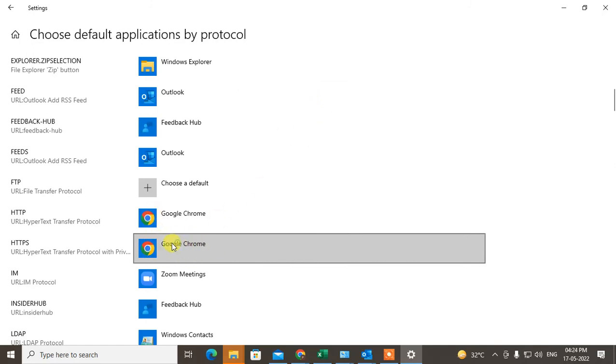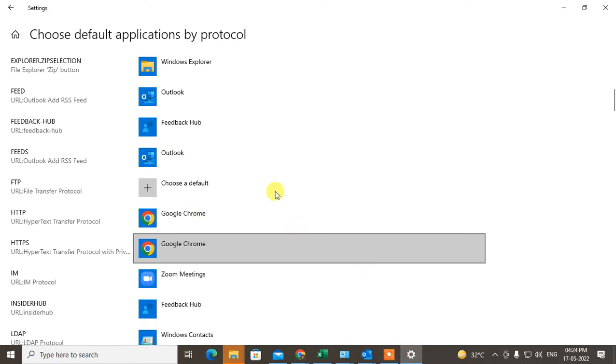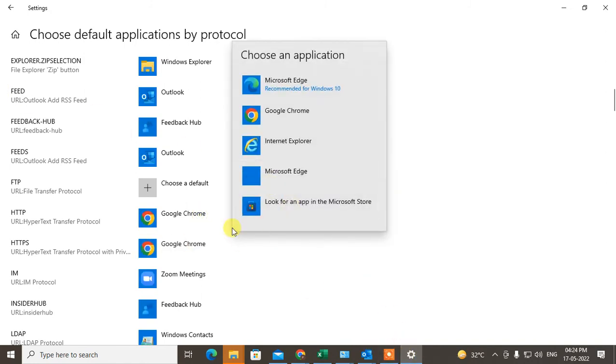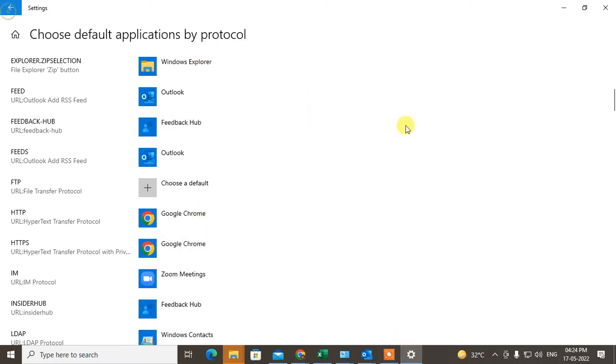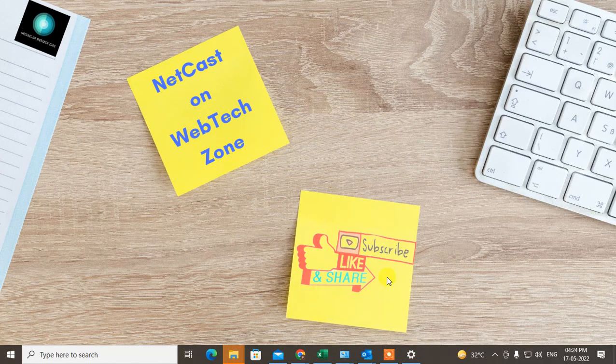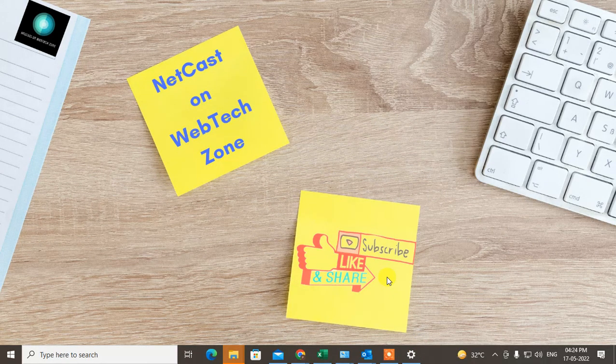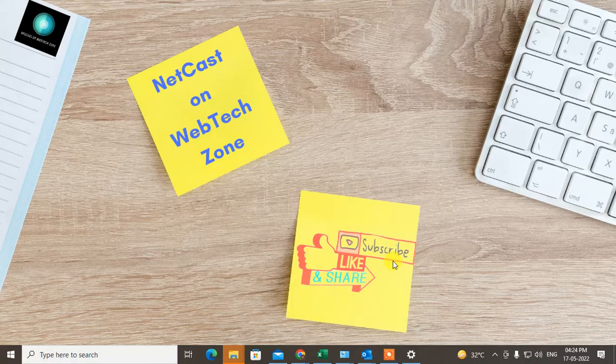And just save it, or there is no option to save, just come back and it will be saved. And now your Outlook link will open in Chrome browser only. I hope you like this video. Please subscribe. Thank you for watching.